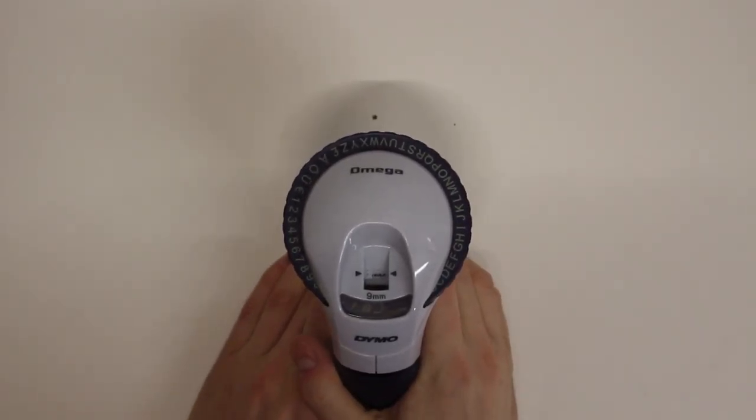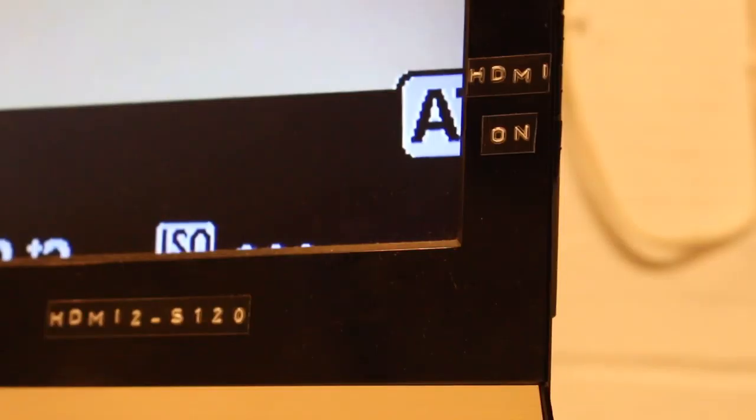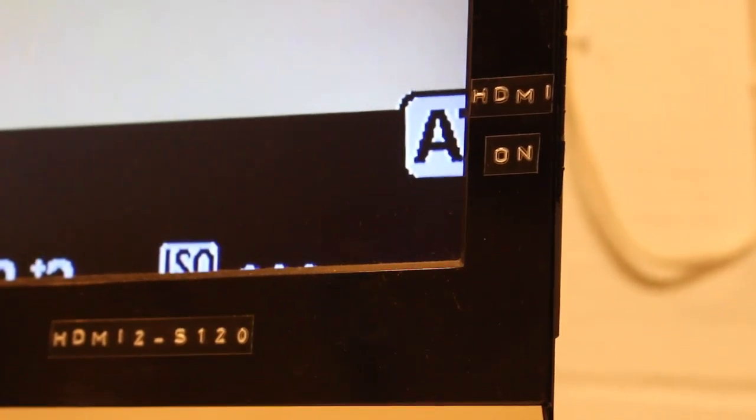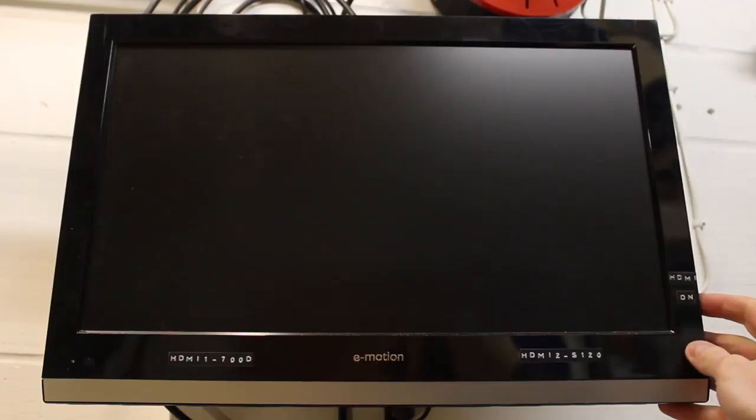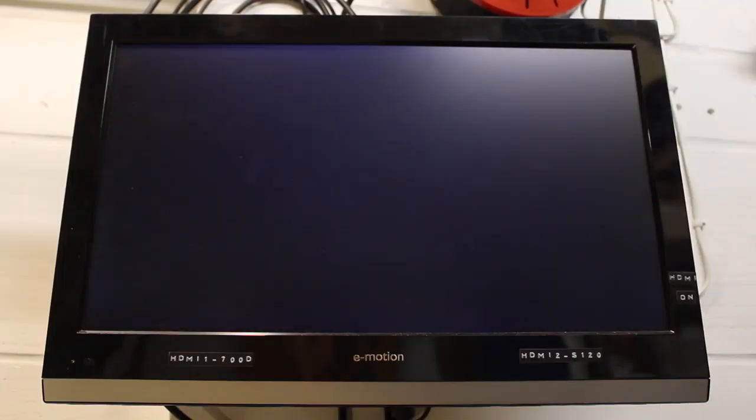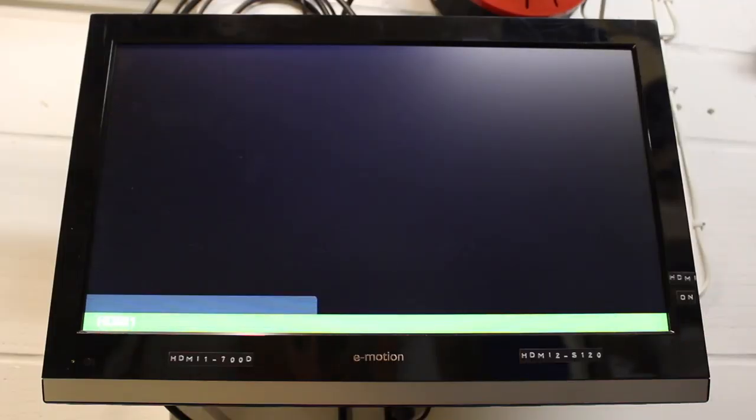I used my label maker to make some labels for the front of the TV so that I knew which buttons did which without having to look round on the side.